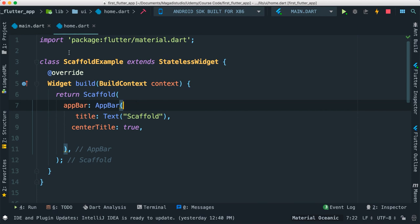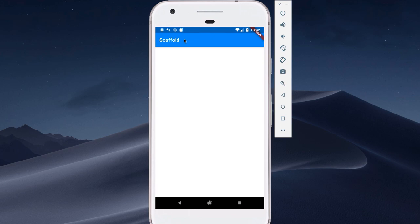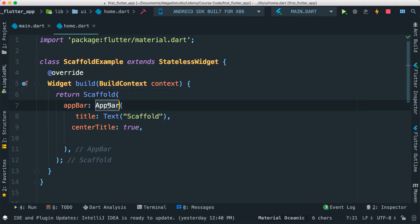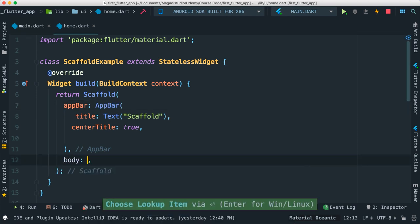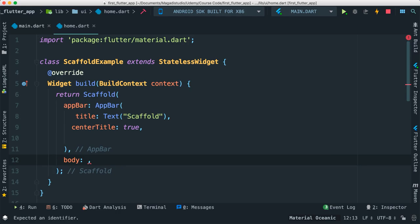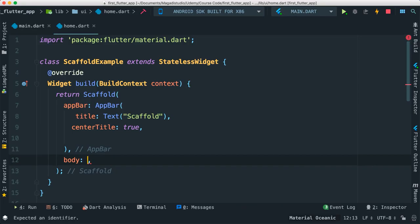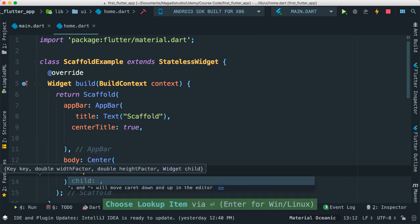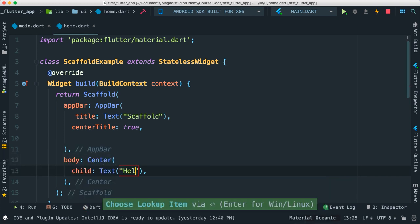I can actually set centered to false and it's going to be to the left. Through the scaffold here we've been working on our AppBar. There is another property which is the body property. This body property allows us to set up the body of the entire application — anything else around the screen. In this case I can go ahead and pass a Center widget with a child, and pass text that says 'hello again'.